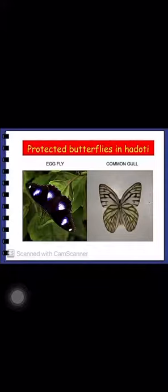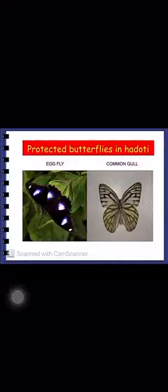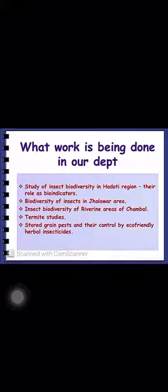In our research we have found two protected species in the Haloti area: the egg fly and the common gull — these two butterflies are endangered. The work being done in the Department of Zoology at Gumbin College, Kota includes studies on insect biodiversity and their role as bioindicators, biodiversity of insects in the Jhalawad area, biodiversity in the riverine areas of the Chambal River, and studies on termites and stored-grain pests controlled by eco-friendly herbal insecticides.